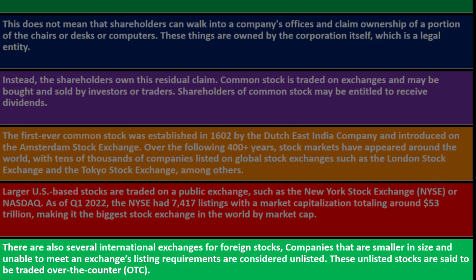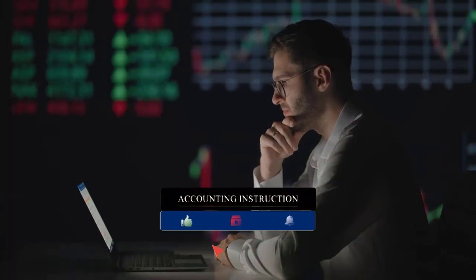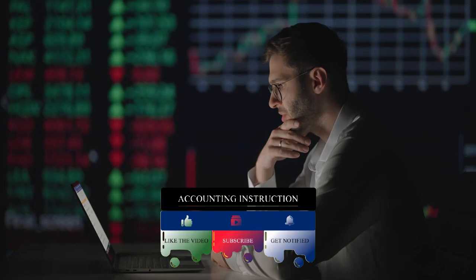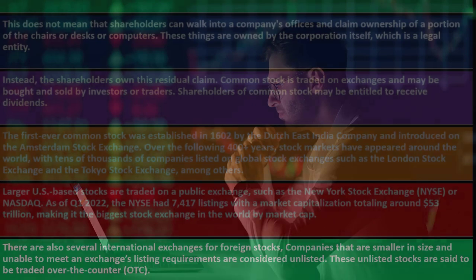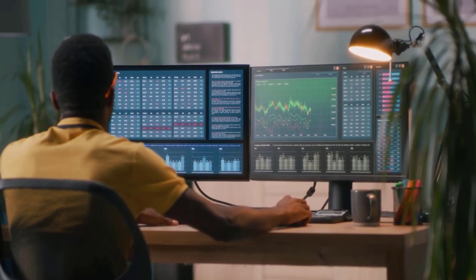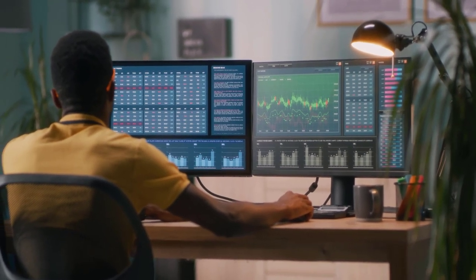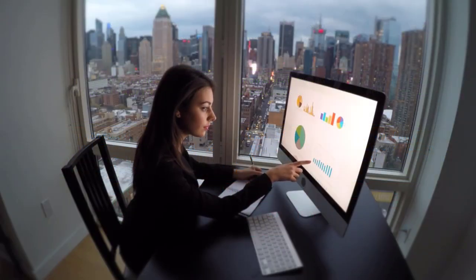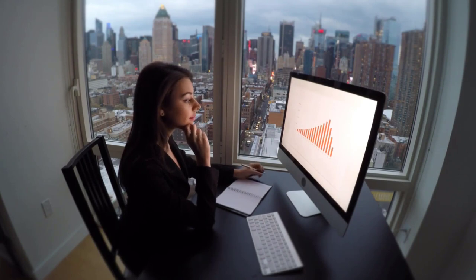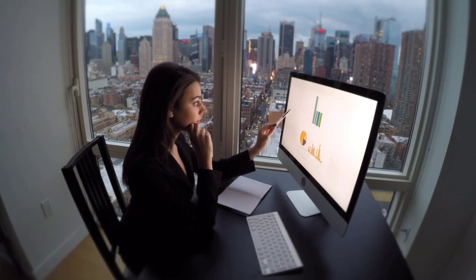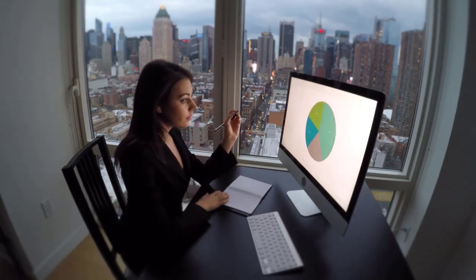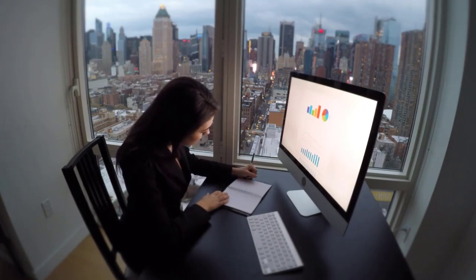Companies smaller in size that can't meet an exchange's listing requirements are unlisted and traded over the counter (OTC). Exchanges have incentives to make things as transparent as possible. U.S. exchanges have done well over the years because of regulations requiring transparency — companies must present reports in a comparable, understandable way. Corporations seeking capital go public because if they want investors' money, they must be transparent and present information so investors can compare them with other corporations.